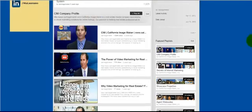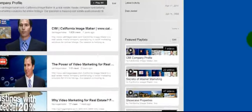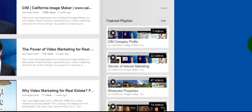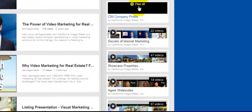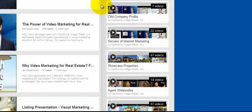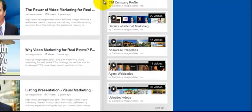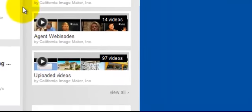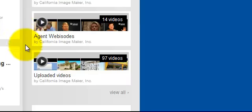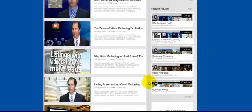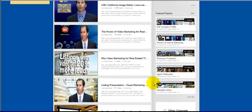And you can see just the way a regular website would be organized with navigation buttons, we've got our featured playlists over here. So, our profile, secrets of internet marketing, showcase properties, agent webisodes, and then our total upload.